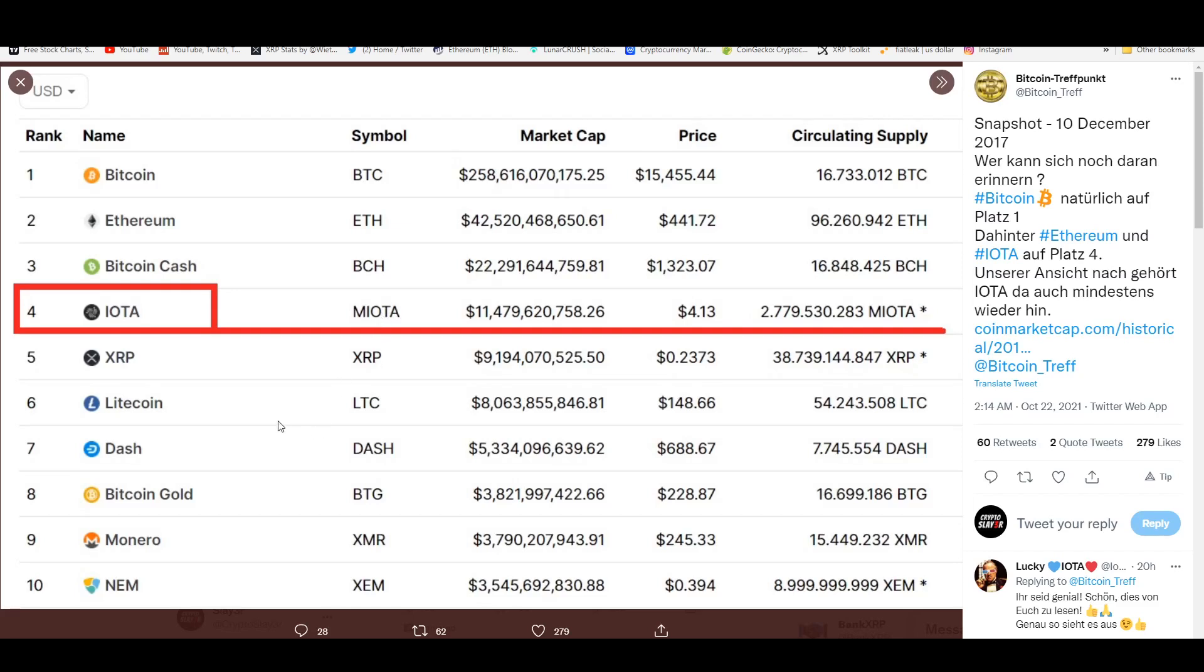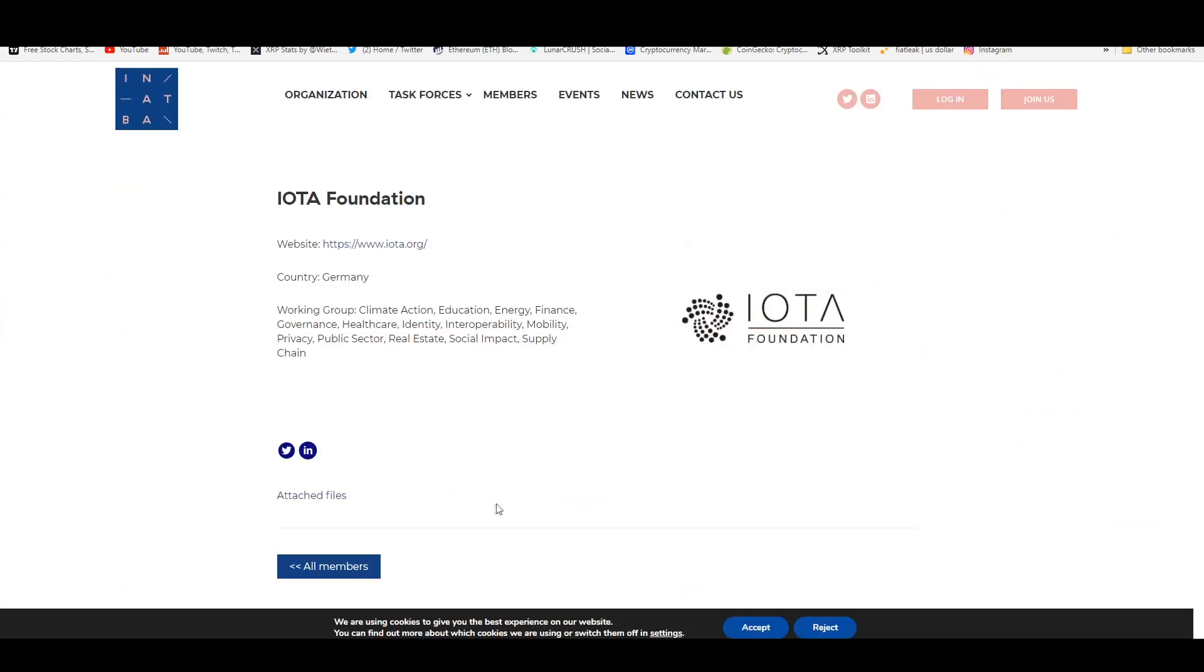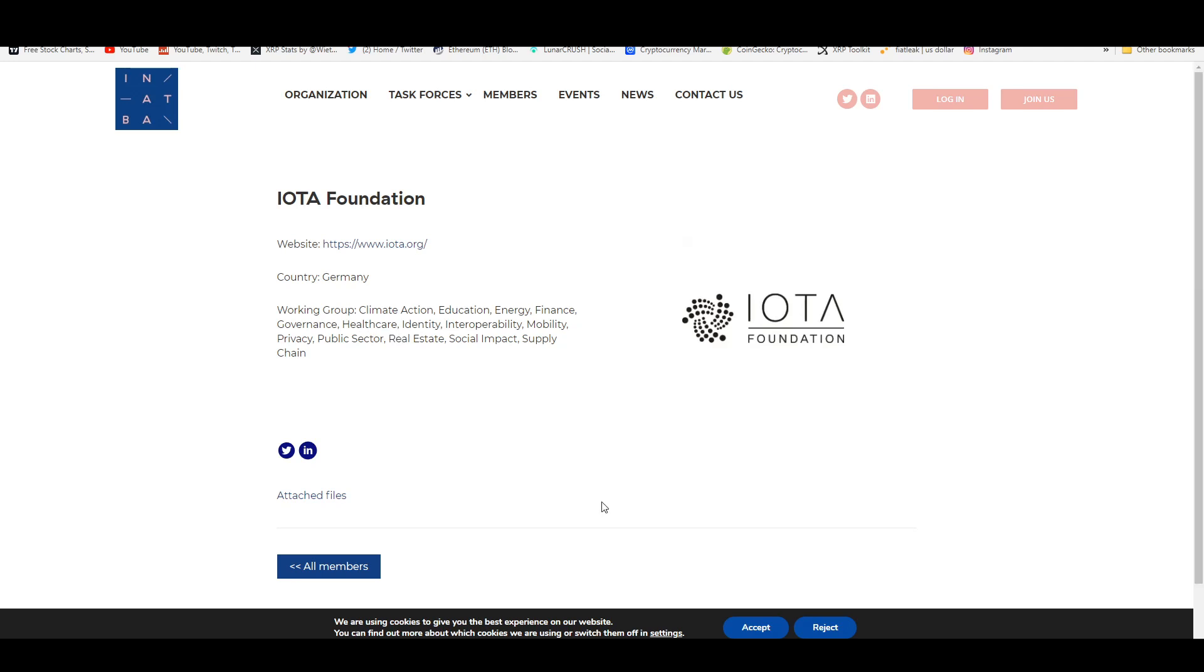IOTA is an asset that is being employed by the IOTA Foundation. Their working group is in climate action, education, energy, finance, governance, healthcare, identity, interoperability, mobility, privacy, public sector, real estate, social impact, and the supply chain.